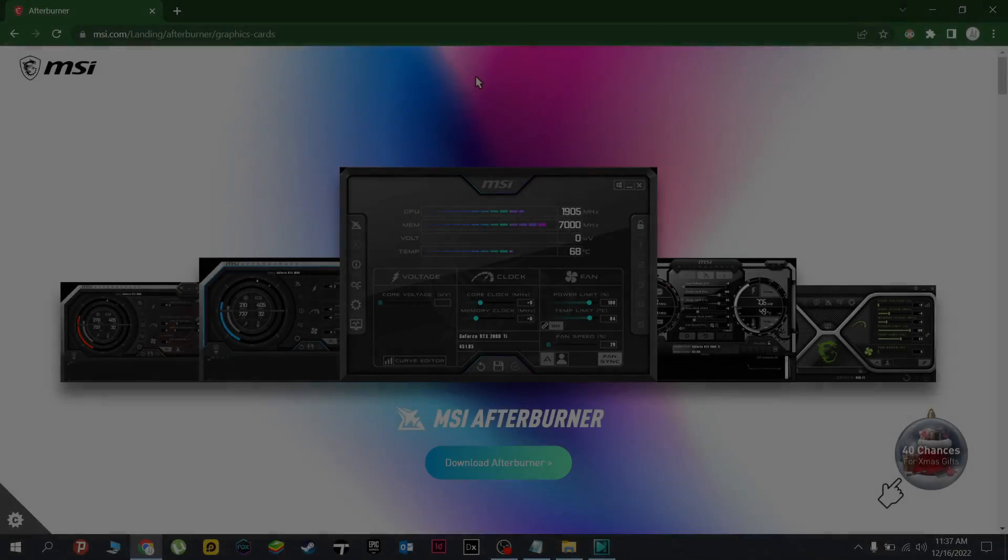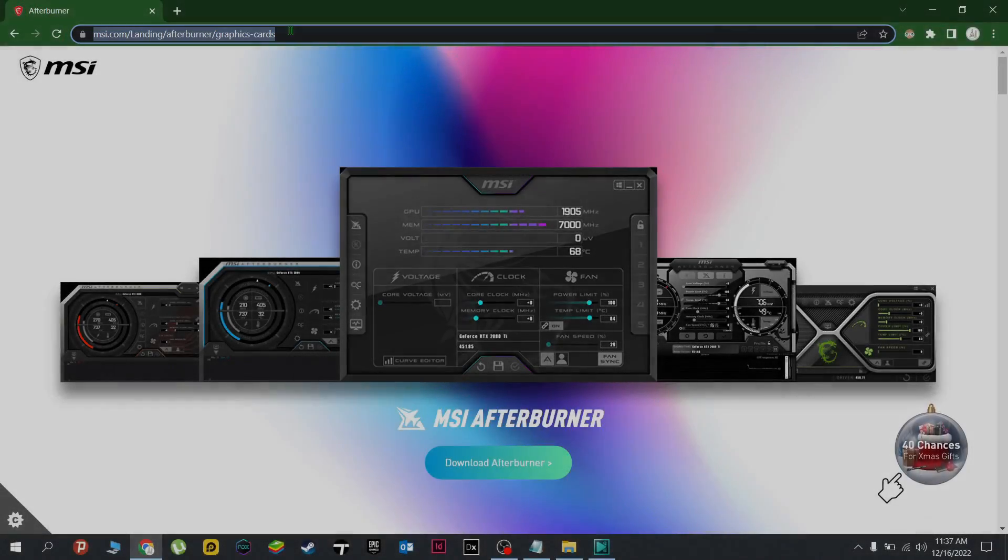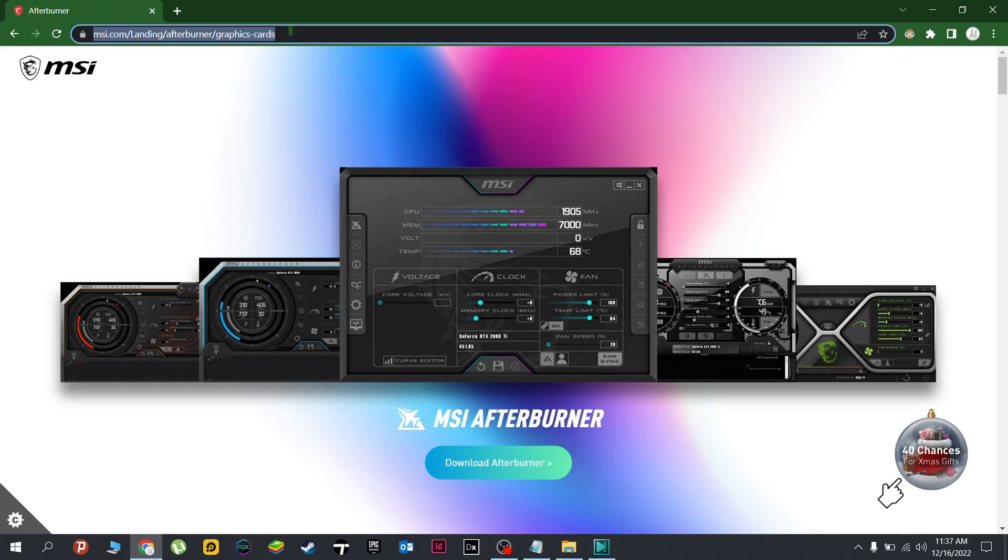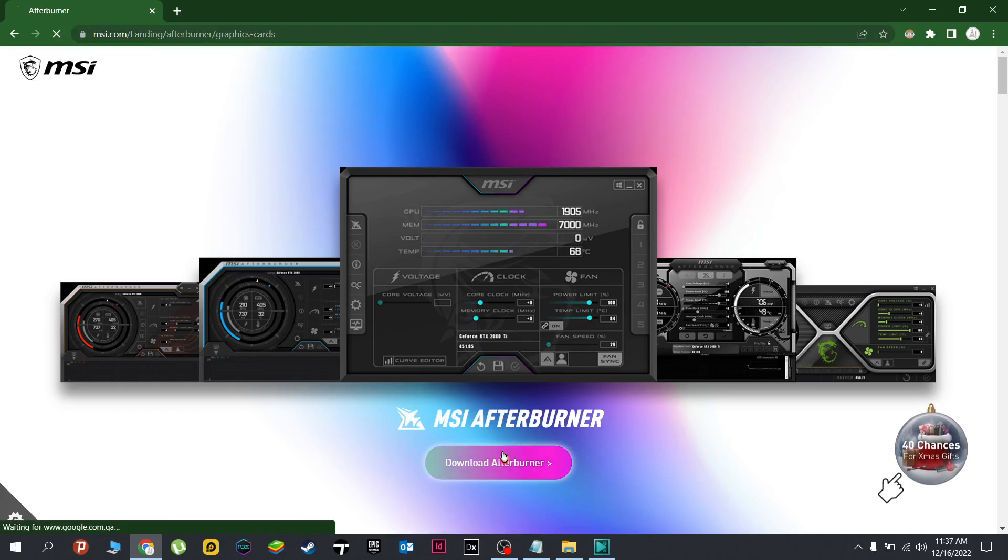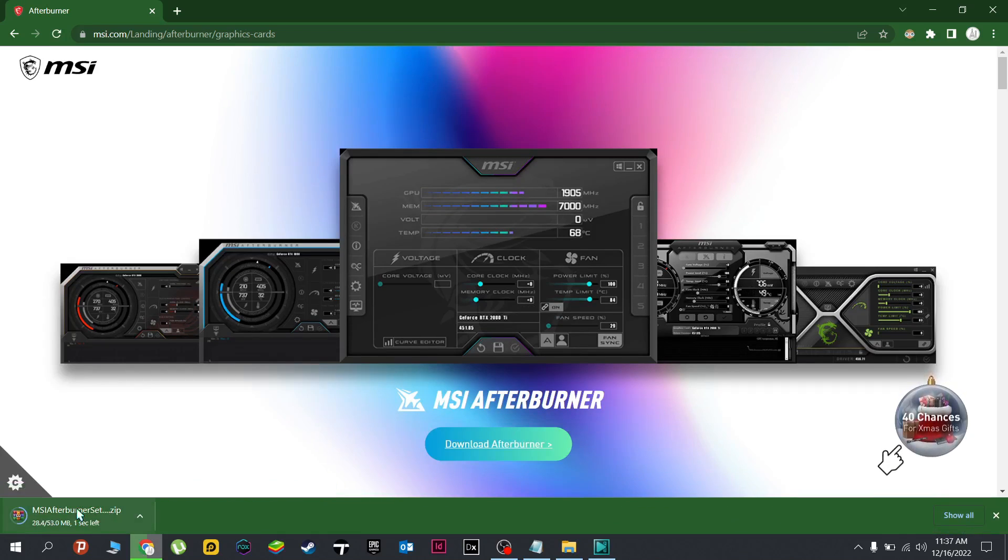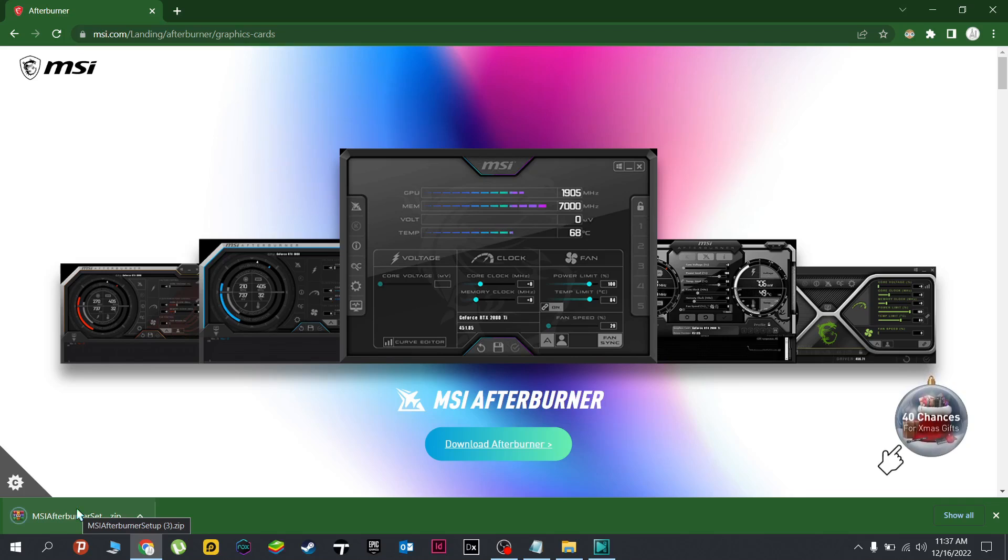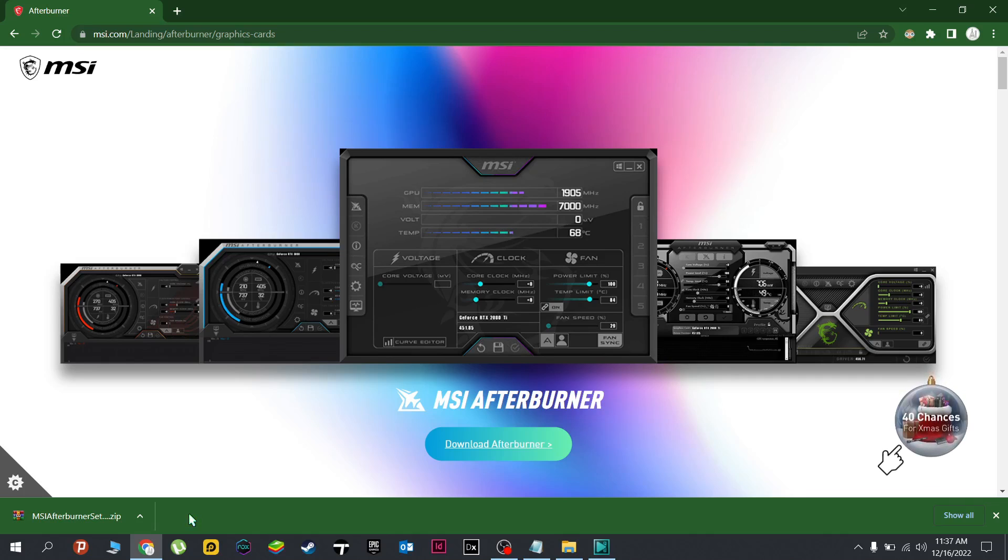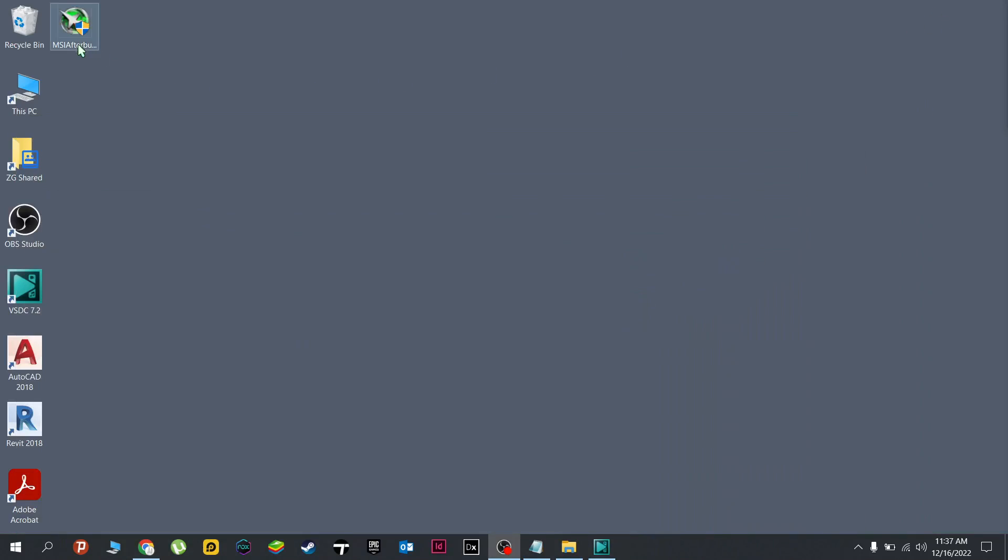First off, we have to go to this page right here. I will show the link in the description below. Then download the installer. Once done, this should appear. Make sure to have a WinRAR application that could open this or a dot 7-zip. I will show a download link for those as well in the description below. Once done, we can now install this.